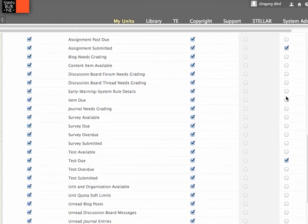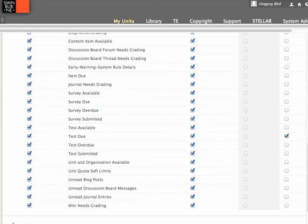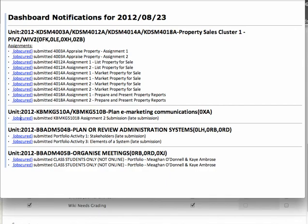But certainly things like assignments need grading is a bit of a lay down misere. I would turn that on. And there are other features like if you're a user of the discussions, you can get digests for the discussions, etc. So I'd encourage you to use that because then the efficiencies that come with getting this daily notification from the system and knowing exactly what work might be waiting for you has huge productivity gains.